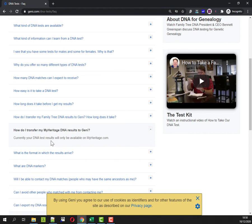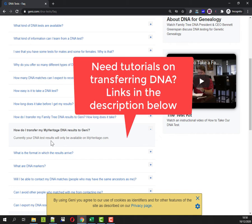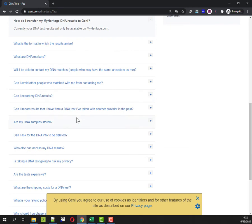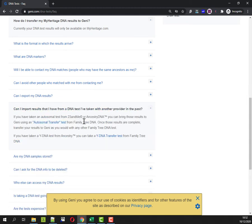Now I haven't taken a DNA test with Family Tree DNA. I purchased DNA kits from Ancestry and 23andMe and then I have transferred my raw DNA results in terms of a download from Ancestry I've uploaded those results to Family Tree DNA and I've got videos on this channel and articles on my blog about going through that download and upload process. So if I scroll down a little bit and now I come to can I import results that I have from a DNA test I've taken with another provider in the past and the answer is yes but only from 23andMe or Ancestry DNA.